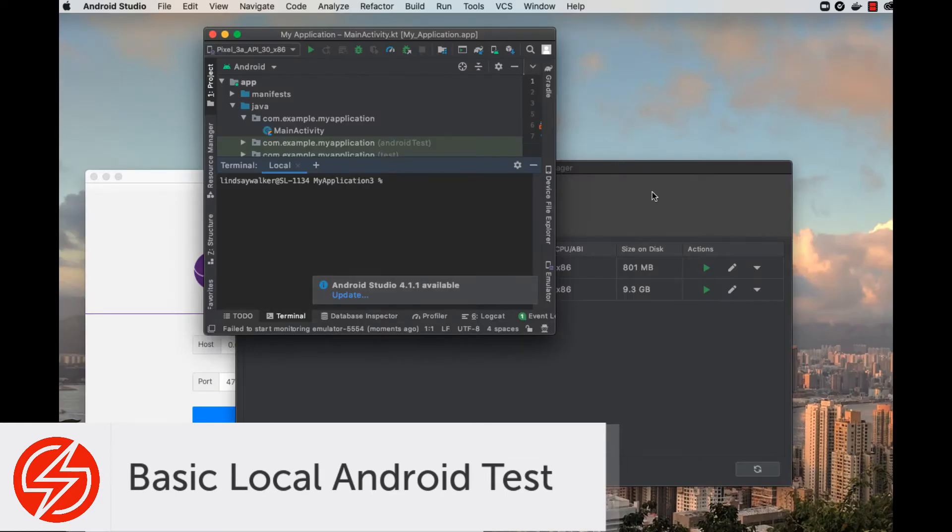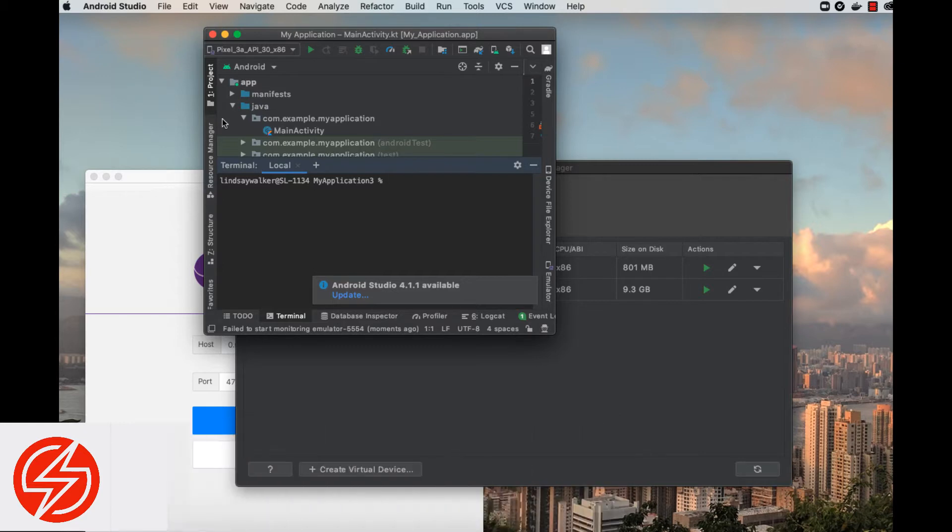Welcome! In this video, we're going to go over the project structure for a basic local Android test written in Java using the TestNG framework.